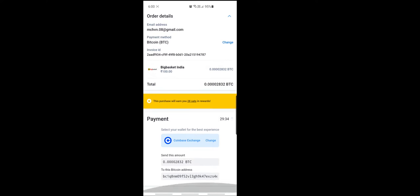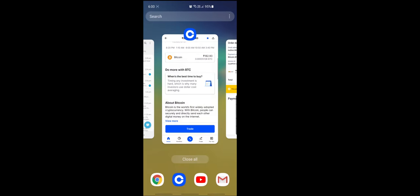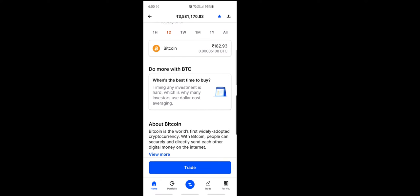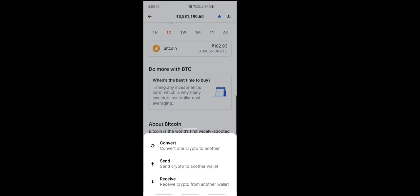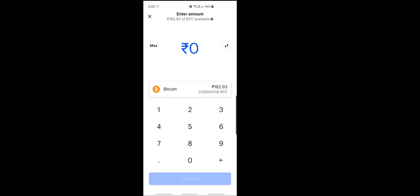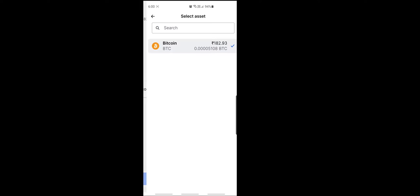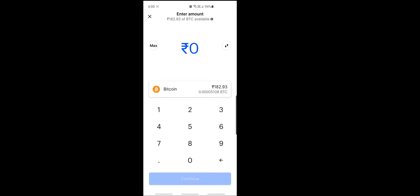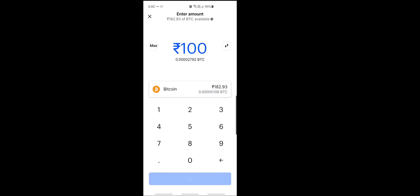So here you can see, right? Send this amount to this Bitcoin address. So copy this Bitcoin address and go to the Coinbase account. So here, click here. So you get three options. We are sending crypto BTC, right? Click on send. And here choose Bitcoin, which is Bitcoin we are sending 100 rupees from Coinbase wallet, right? So click continue.